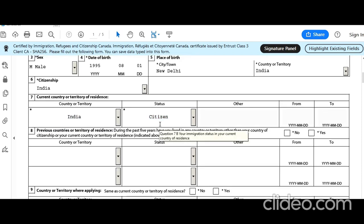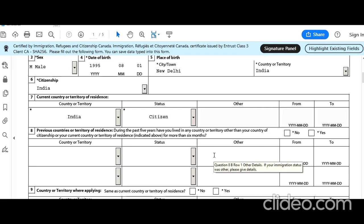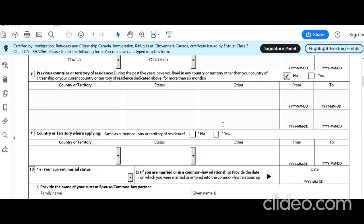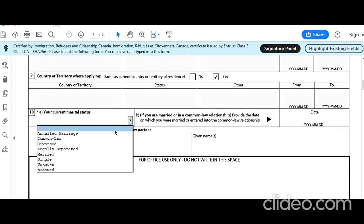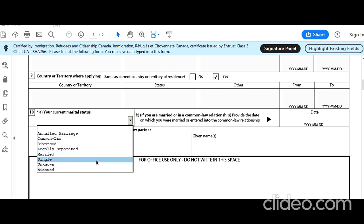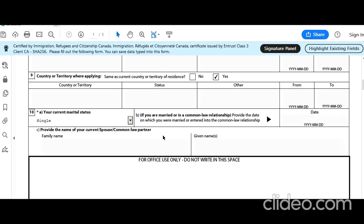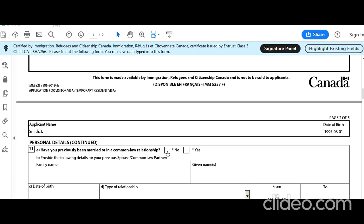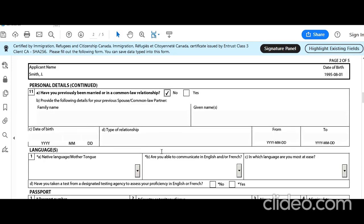During the past 5 years, have you lived in any country other than your country of citizenship or current country of residence for more than 6 months? No. Country or territory where applying: India — same as country of residence. Current marital status: he has never been married — single. Have you previously been married and then become single? No — he was never married.